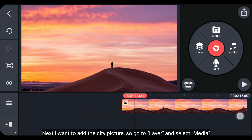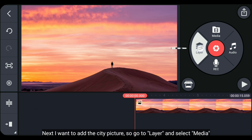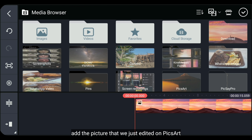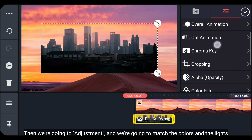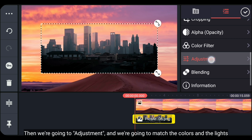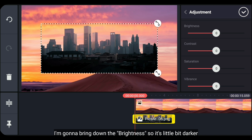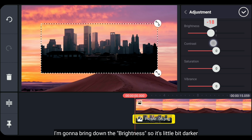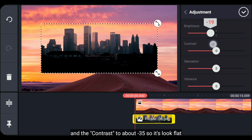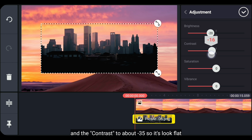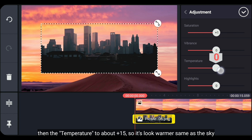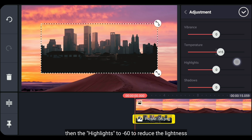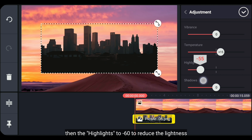Kemudian aku bakal panjangkan durasinya menjadi sekitar 15 detik. Selanjutnya, aku bakal menambahkan gambar perkotaan. Kita masuk ke layer dan pilih media, tambahkan gambar yang baru saja kita edit di PicsArt. Kemudian kita masuk ke adjustment — aku bakal menurunkan brightness menjadi min 20, kontras menjadi min 35 supaya terlihat flat, temperatur dinaikkan menjadi 15 supaya kekuningan, dan highlights menjadi min 60 untuk meredamkan pencahayaan.